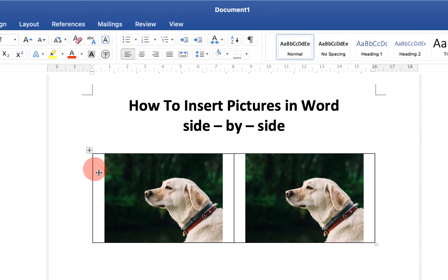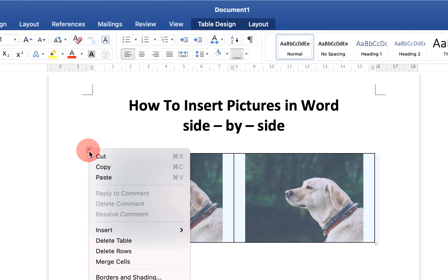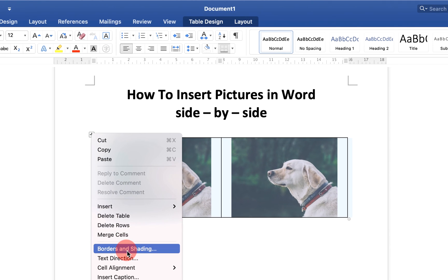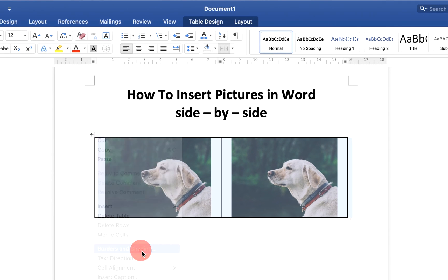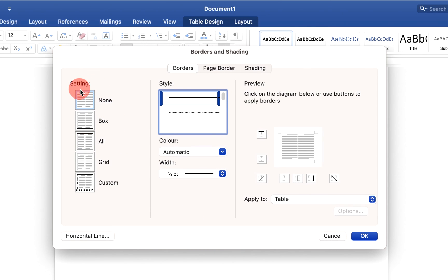To remove the borders, click on the small box to select everything, then right-click and go to Borders and Shading. Under Settings, select None. This option will remove the table lines.